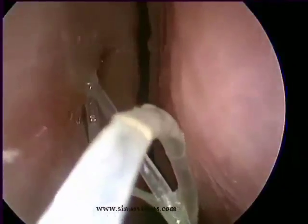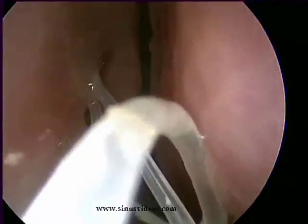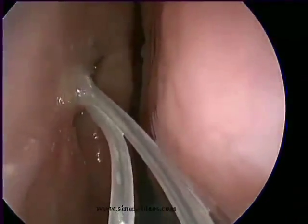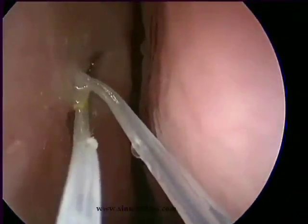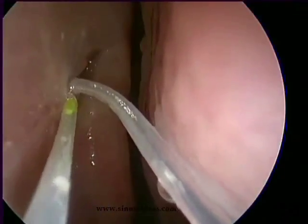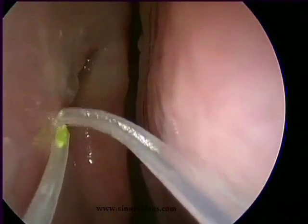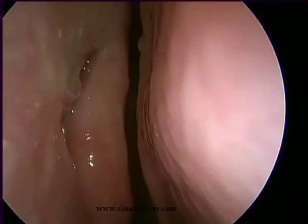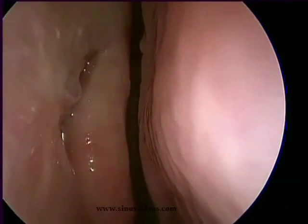Once the stent is snipped at the corner of the eye, it is then gently withdrawn from the nasal cavity, where it served to stent the opening for approximately six weeks.